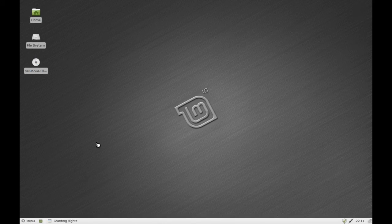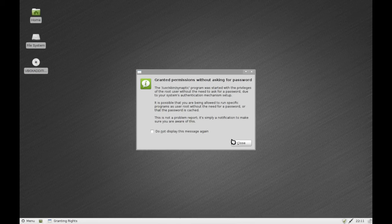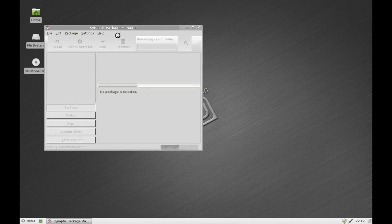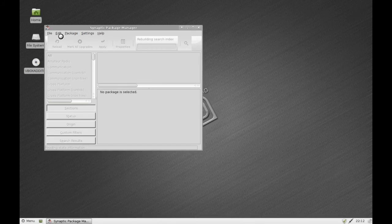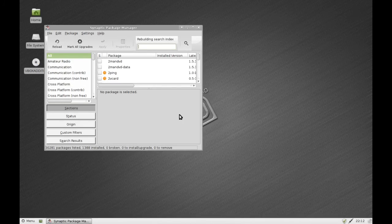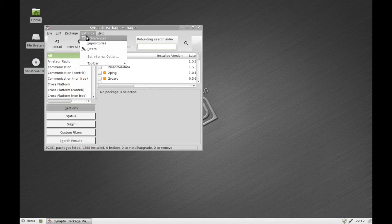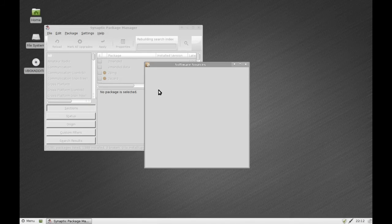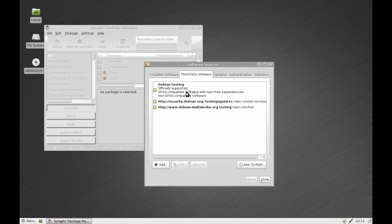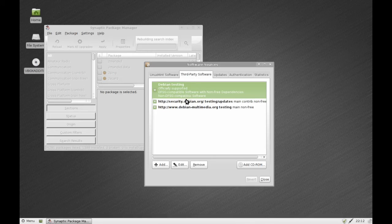So of course you do get Synaptic Package Manager as well and you will be asked to grant permissions for it. Let's check from which repositories we're pulling from.